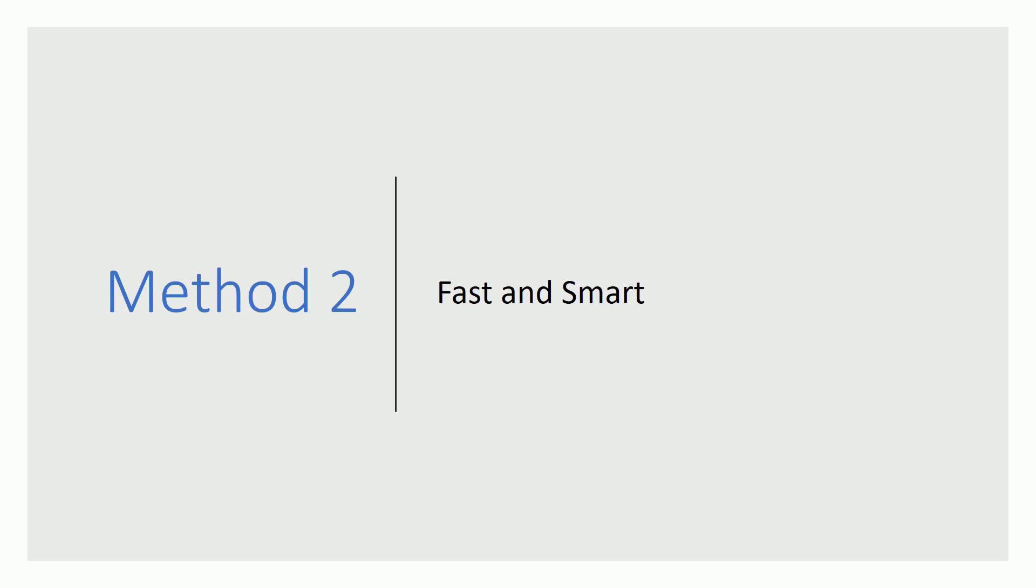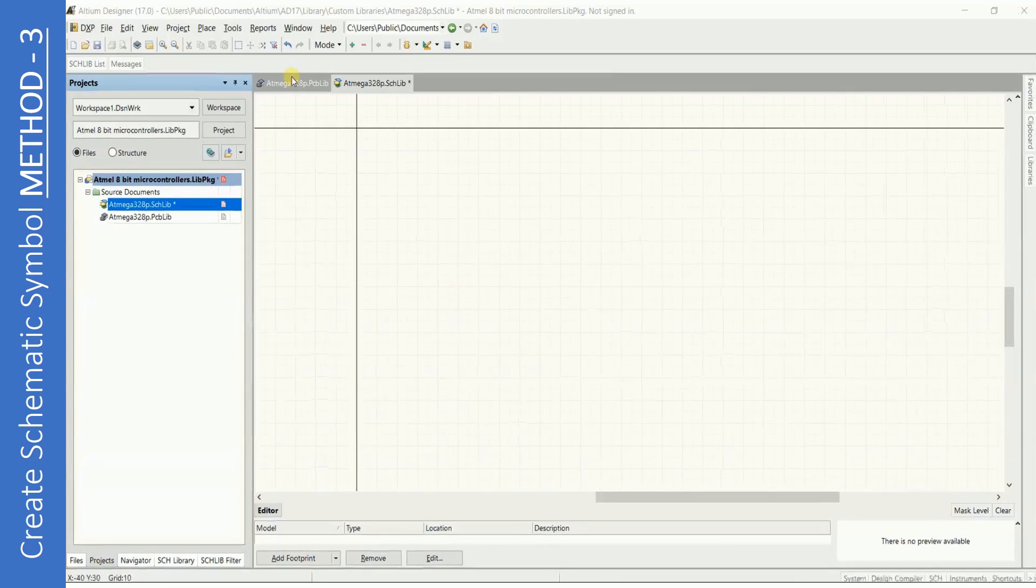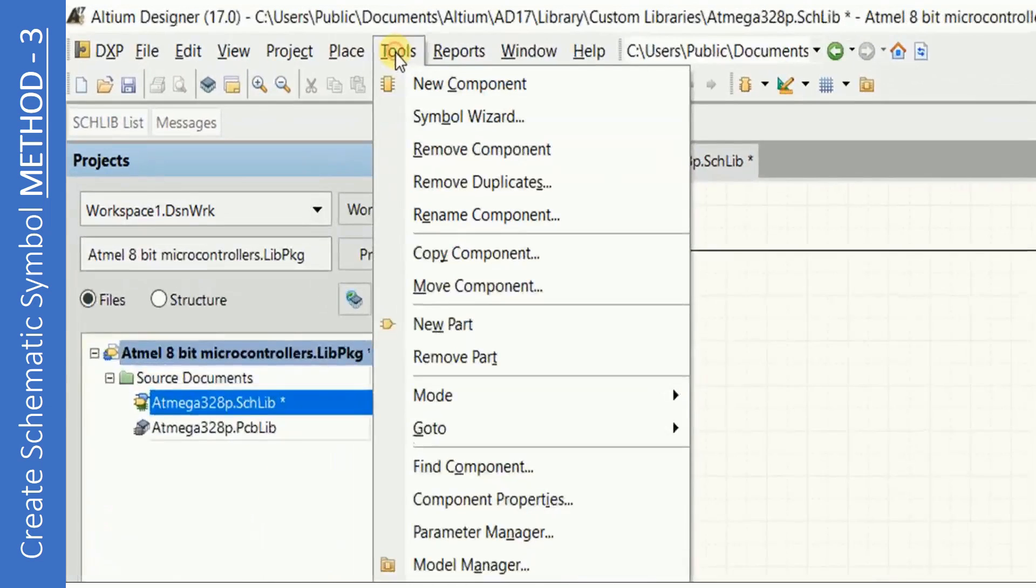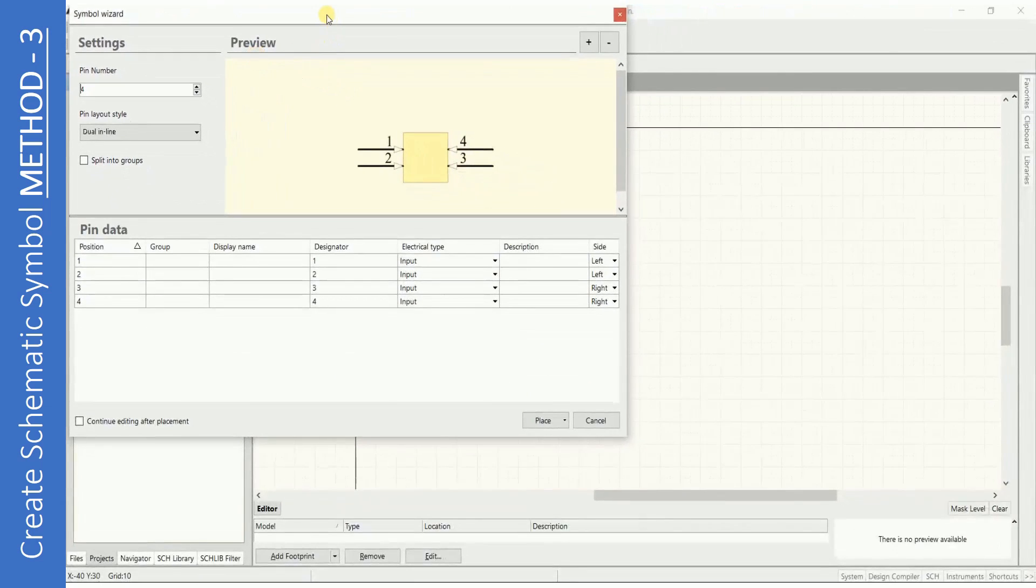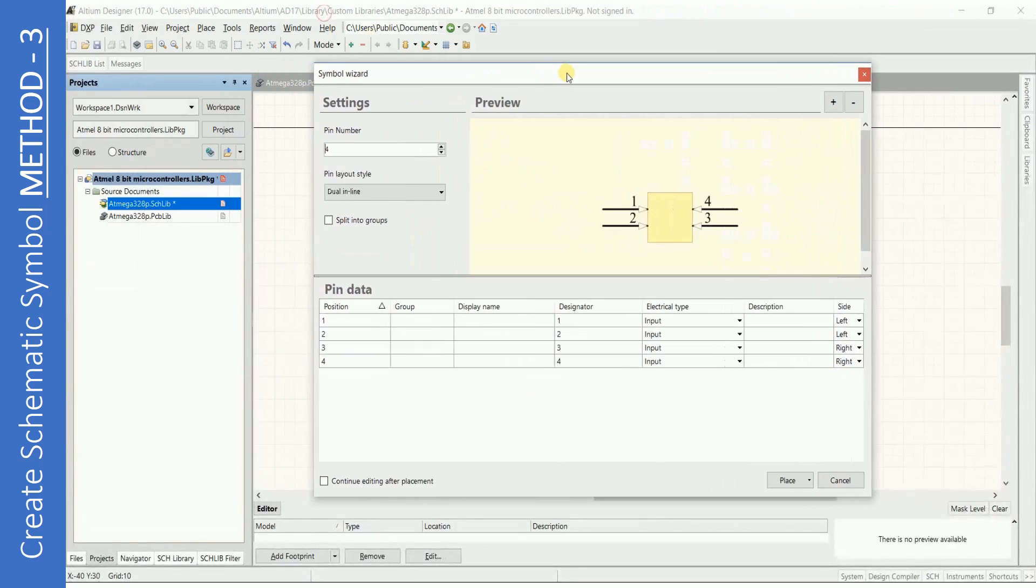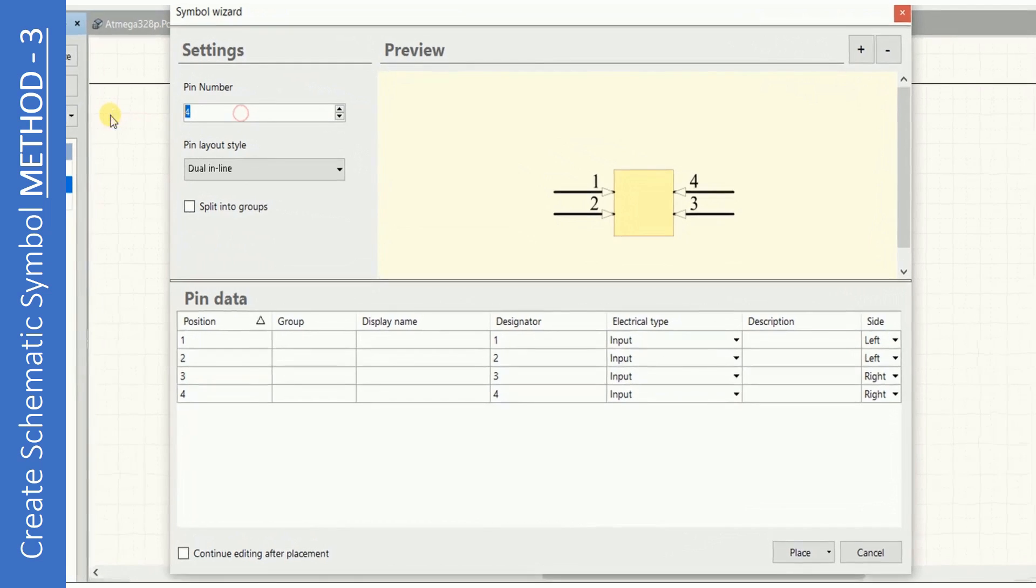Let us now look at method 3 where the symbol will be created automatically using the symbol wizards from Altium. In method 3 start by clicking on Tools. Select Symbol Wizard. Symbol wizard window will appear.